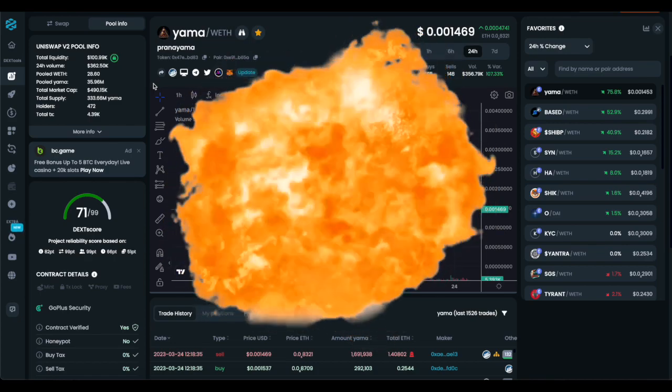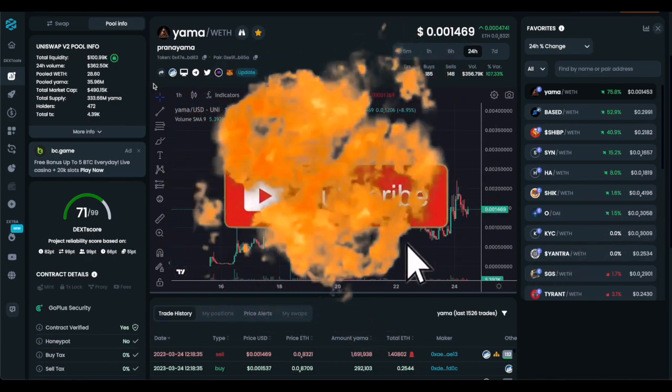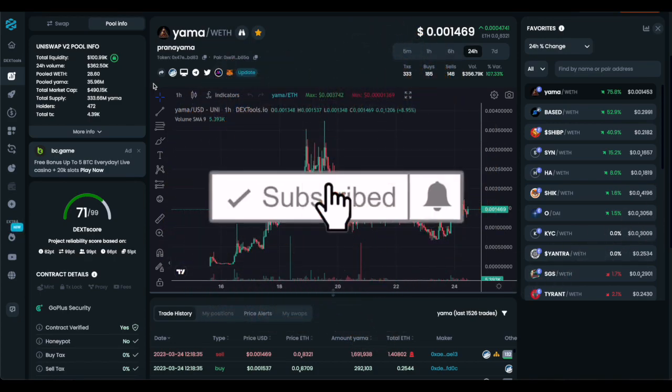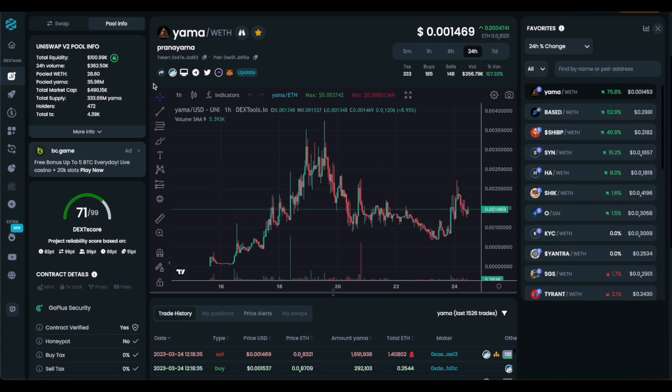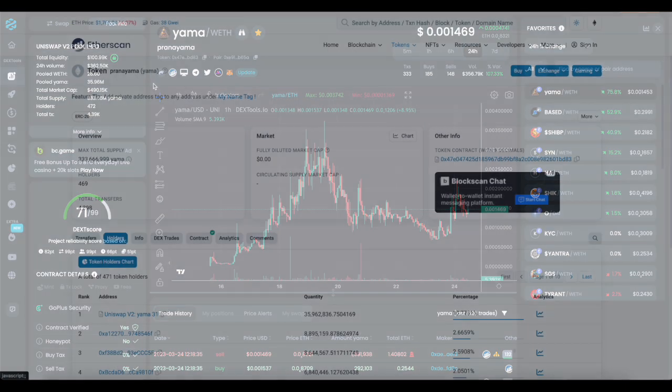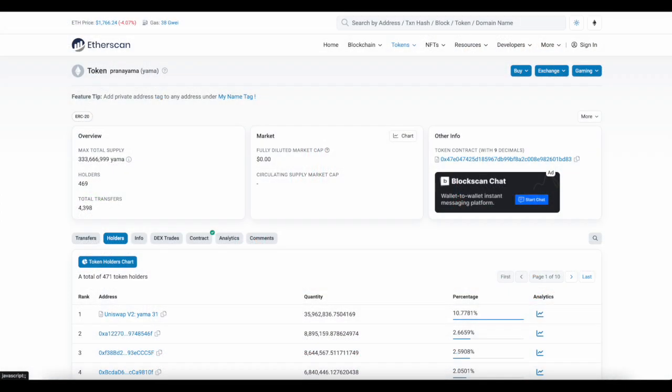Check this out, today on my YouTube channel we're going over how Yama deployer is connected back to a 27 million dollar Shiba whale. Go ahead, leave a like, comment, subscribe, turn on post notifications. Now in order to track Yama back to a 27 million dollar Shiba whale, we gotta go into the Yama deployer.